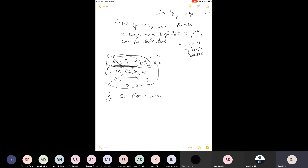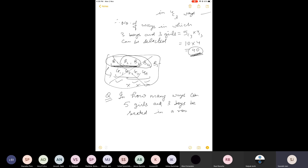Next question: in how many ways can five girls and three boys be seated in a row so that no two boys are together? The word 'seated' indicates arrangement, so permutation will be used — specifically linear permutation. There are eight persons total — five girls and three boys — and the condition is that no two boys sit together, meaning all boys must be separated.